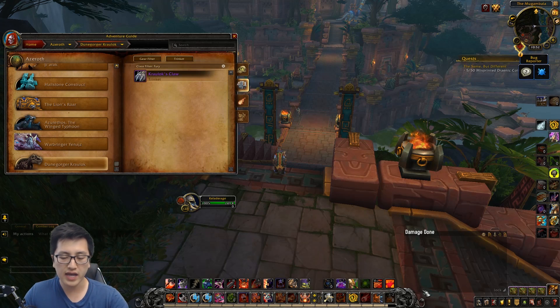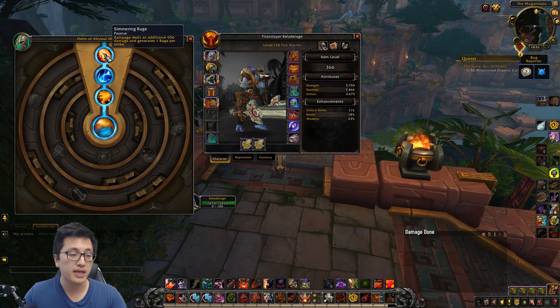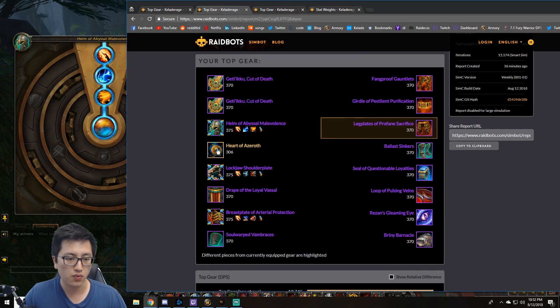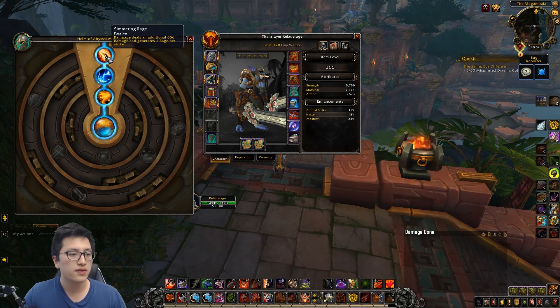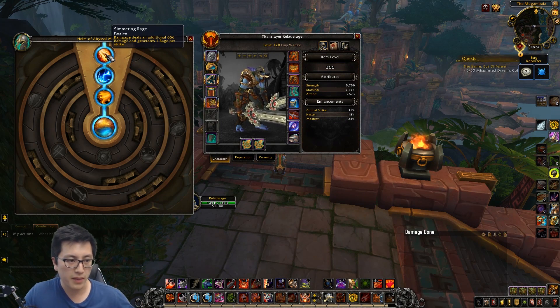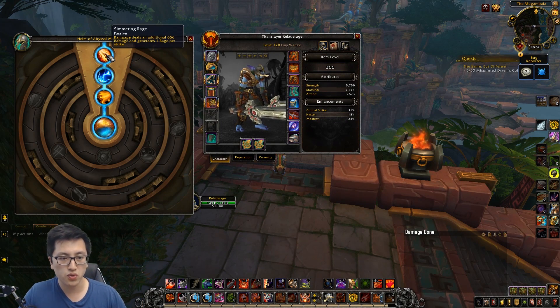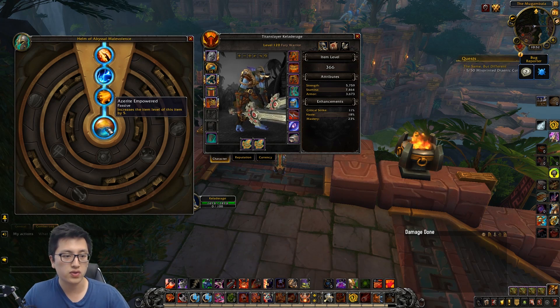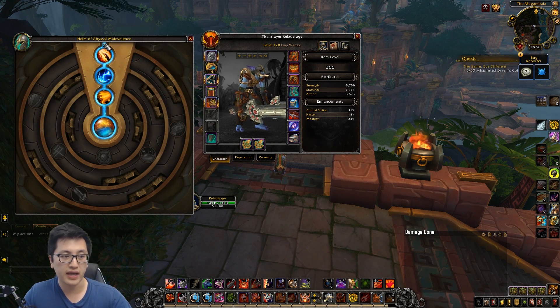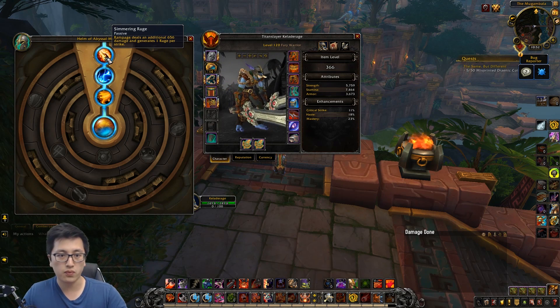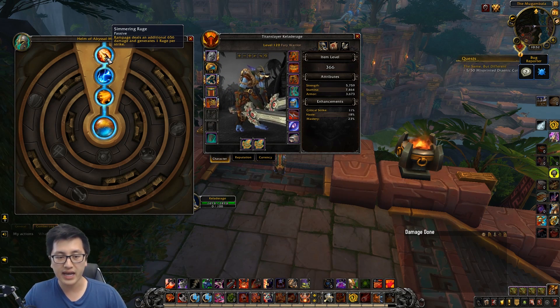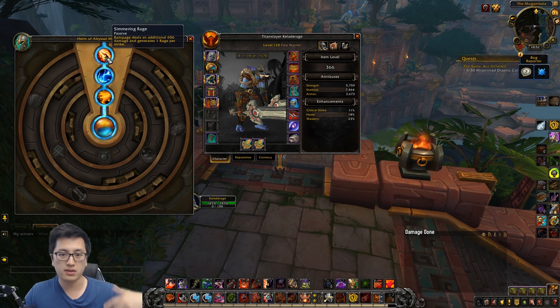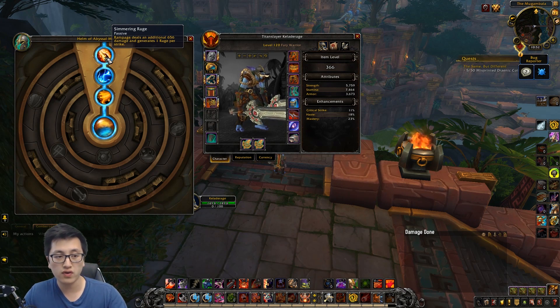And speaking of the Azerite traits, what is the best one? The best one is going to be Simming Rage, which is the best in slot pieces, all three of them. They all have this Simming Rage one, so this is what you want. Rampage deals an additional amount of damage and generates one Rage per strike. That damage of course scales with the item level of the actual item, and when you get this last tier here, that actually pushes up a little bit more too. Just in case you guys have questions regarding stacking of the traits, yes, you can definitely stack Azerite traits on the damage, and it does get more powerful, it just kind of adds them together. So if I have two of these, it would just add it together.